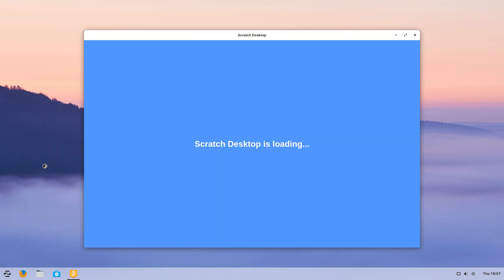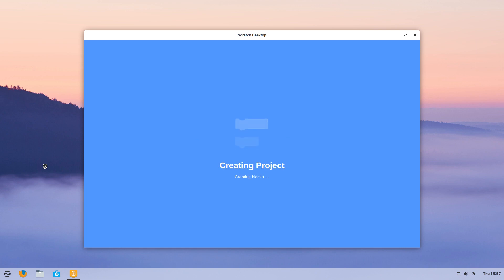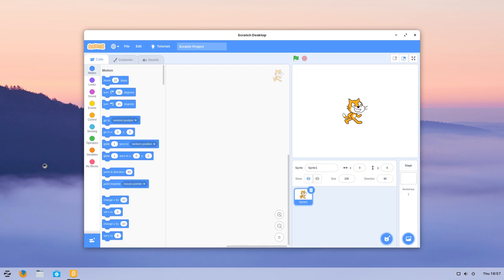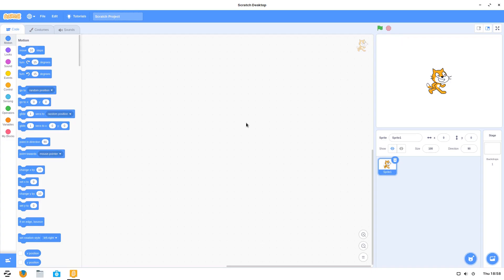We go straight to the Scratch Desktop. I imagine this is not the app but similar to Peppermint — they make the web page an app. I'm going to try it on Peppermint later and it'll probably look exactly the same. This is Scratch 3 — if you've never used Scratch before, it's the latest and greatest version.